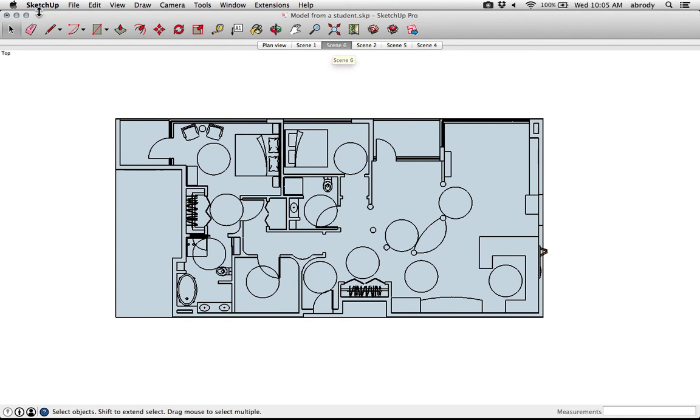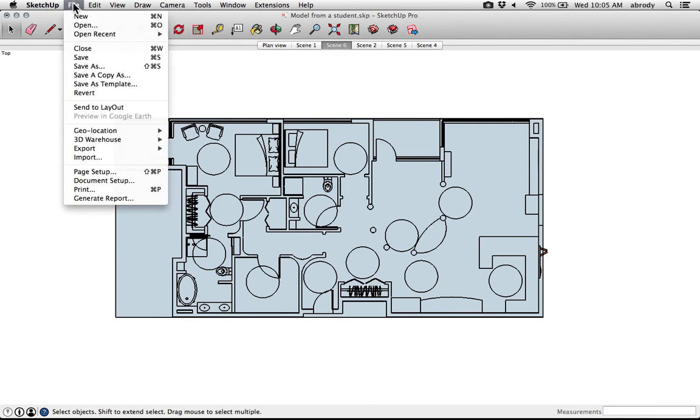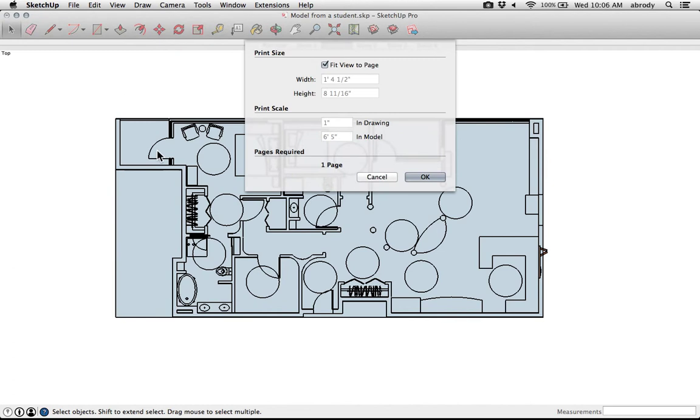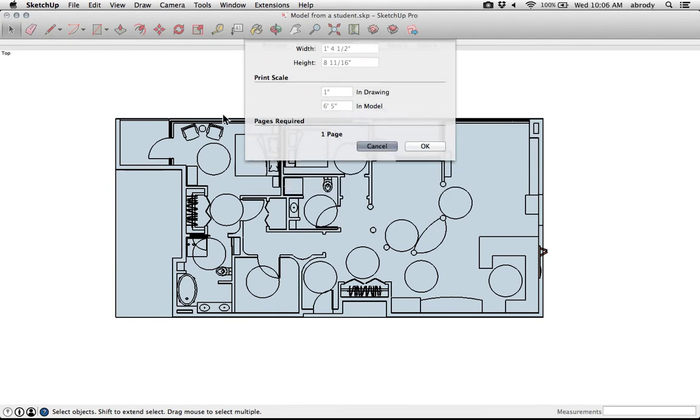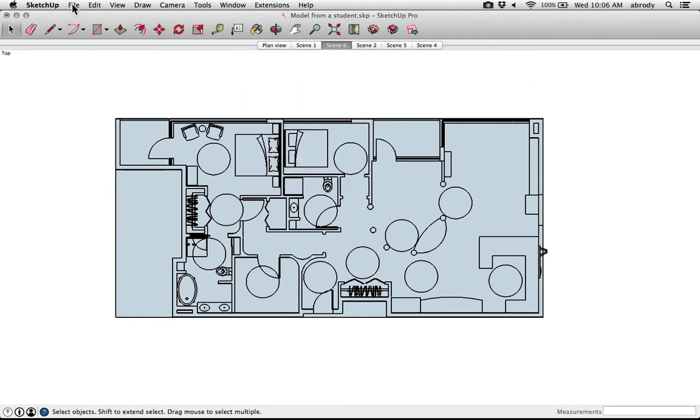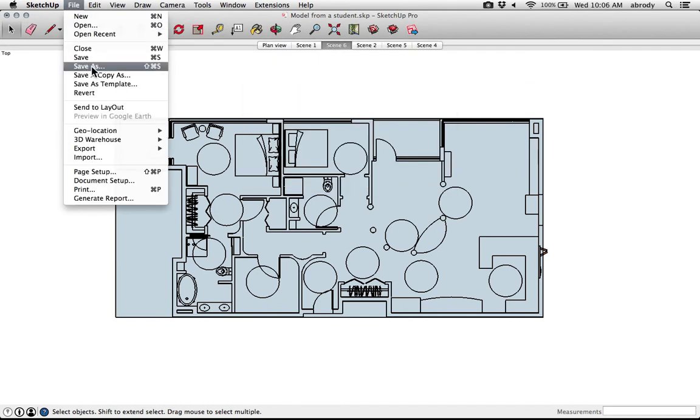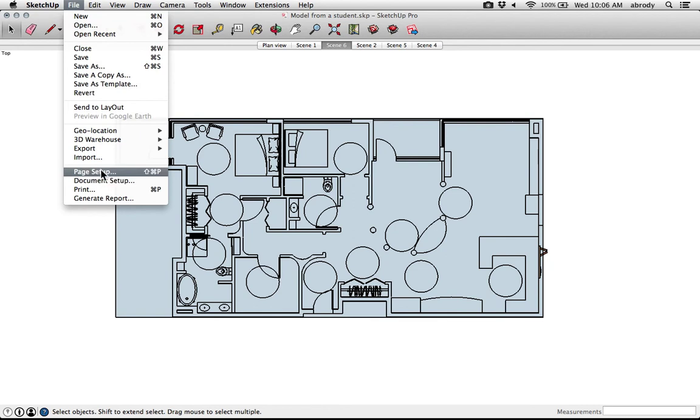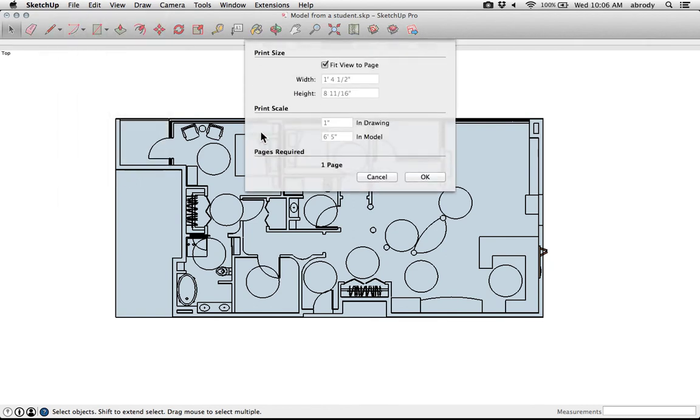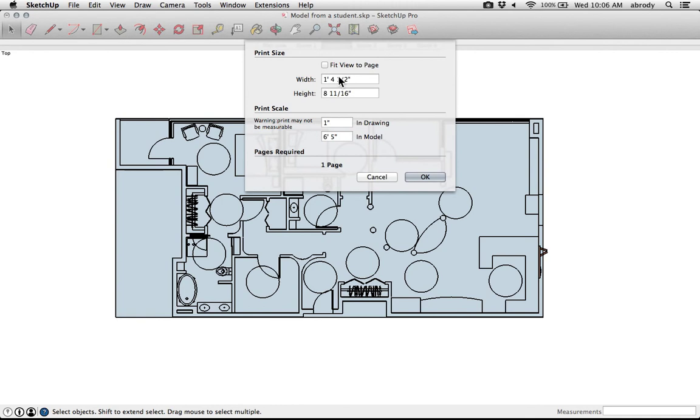To print this, there is one additional step, which is you have to go to the document setup menu. Let me show that a little more slowly. File, document setup. So not page setup this time, but document setup.